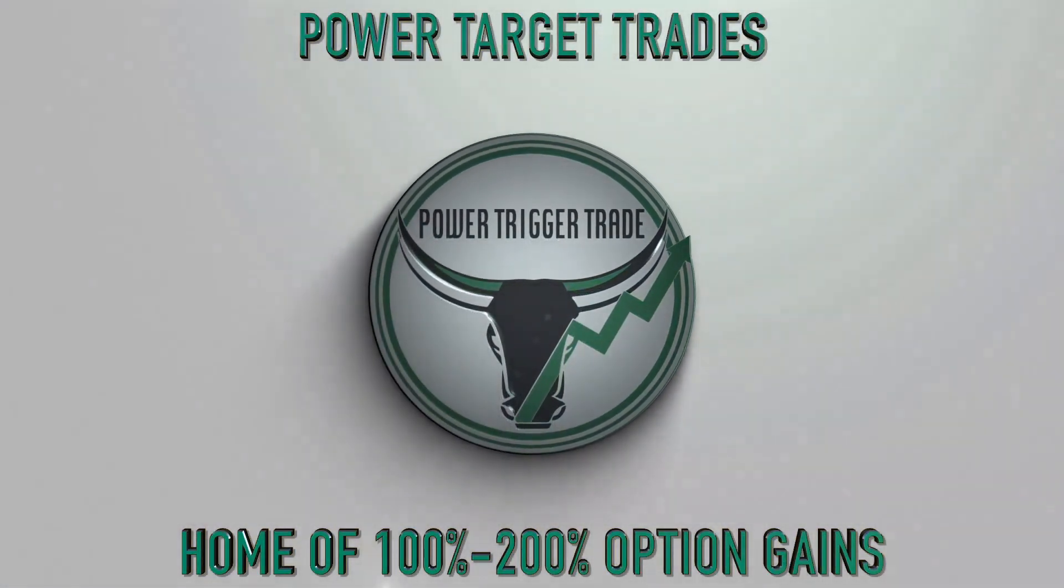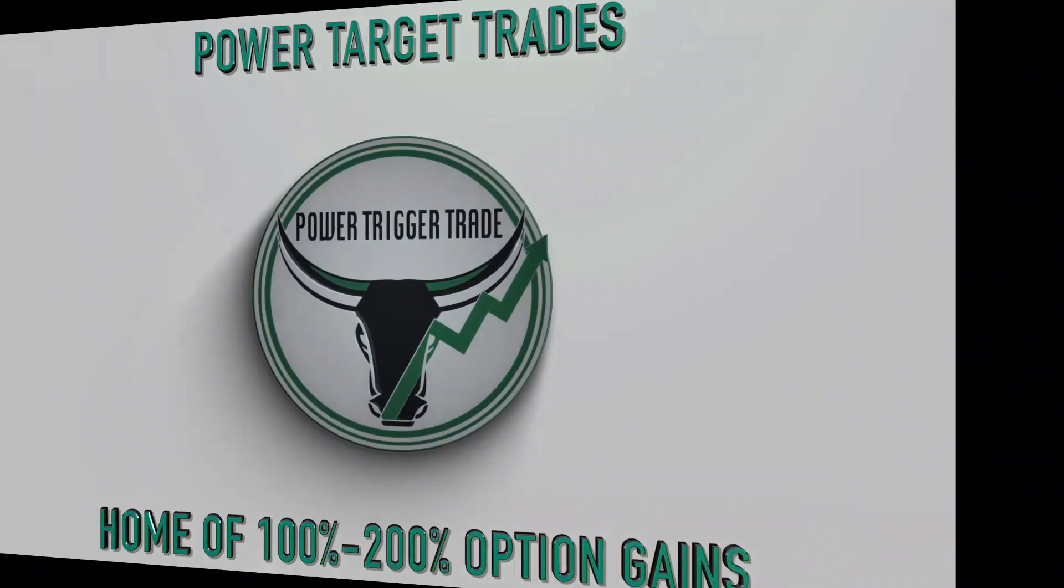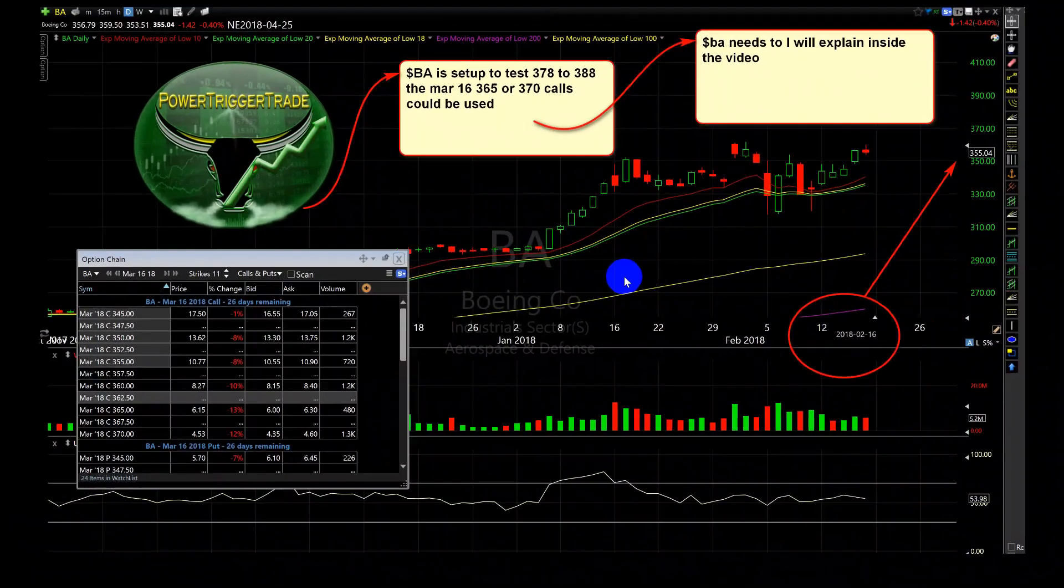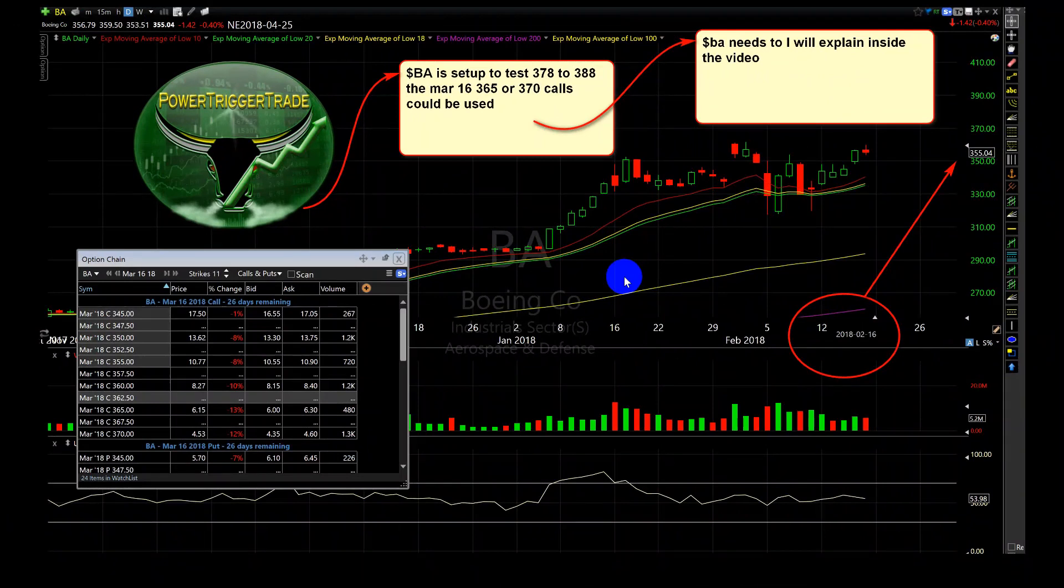Power Target Trades, Power Trigger Trade! Alright people, Power Trigger Trade, Sandro here, the big picture expert.